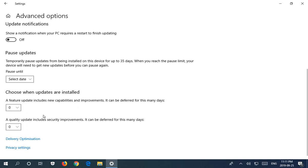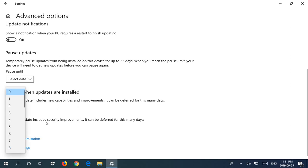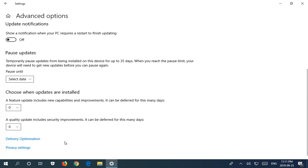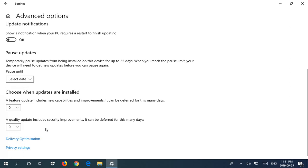Quality updates on the other hand in the second section can only be deferred for up to 30 days, and quality updates have to do with functionality that you already have, and Microsoft doesn't want you to basically be running in an unstable state for longer than 30 days.